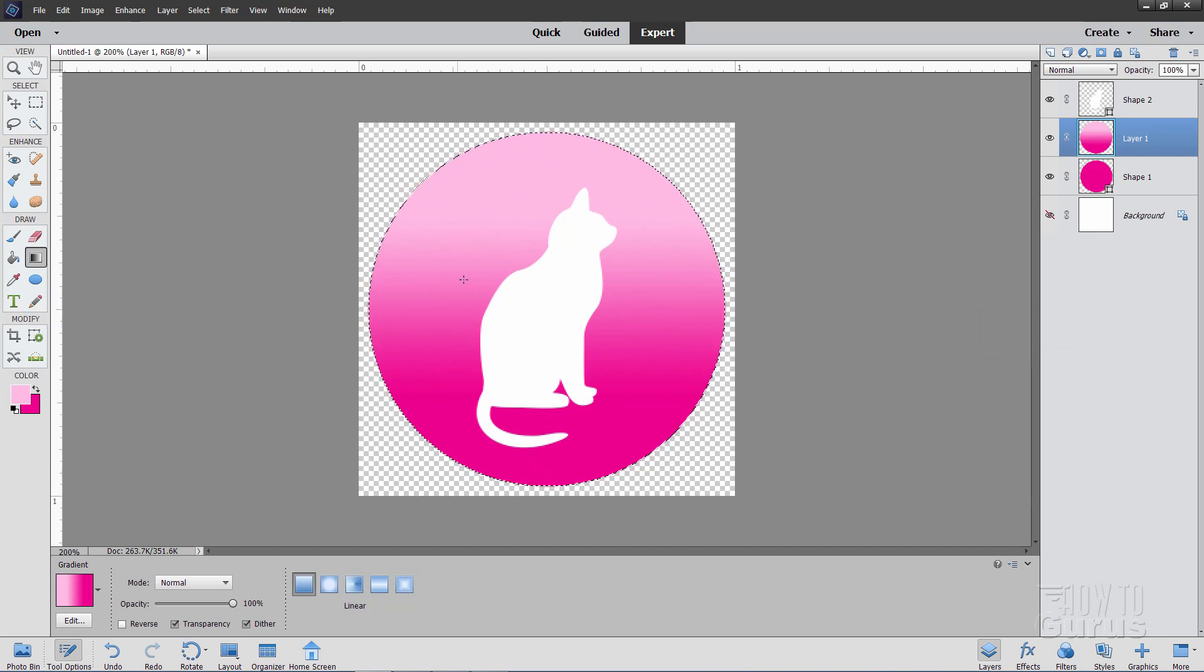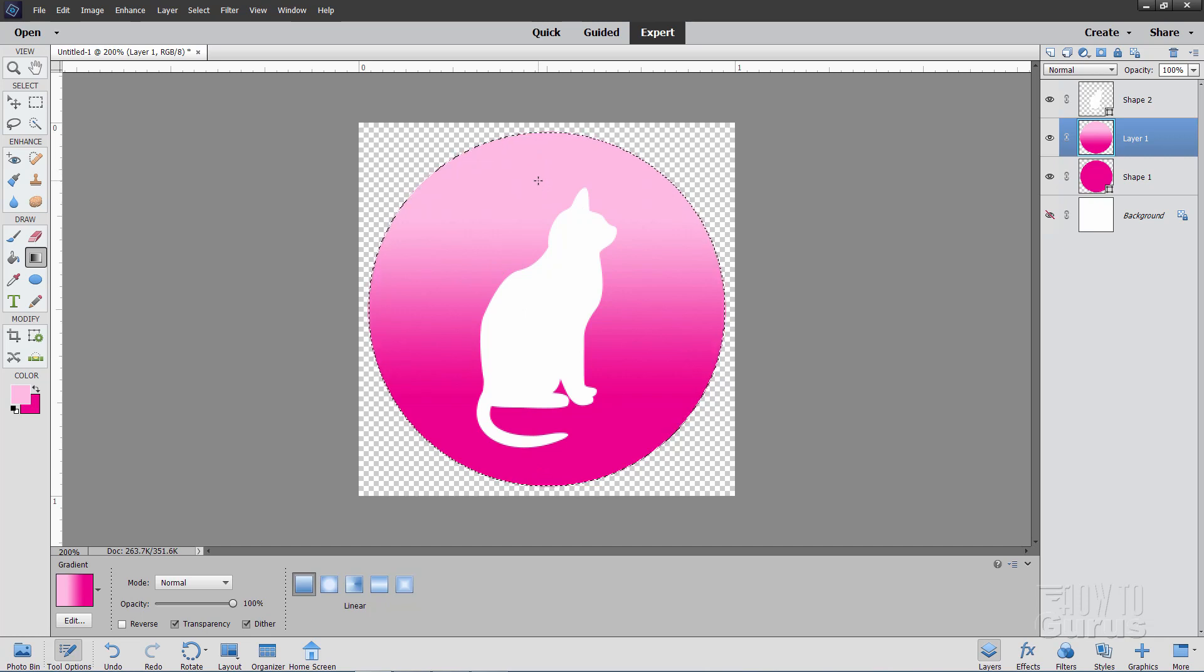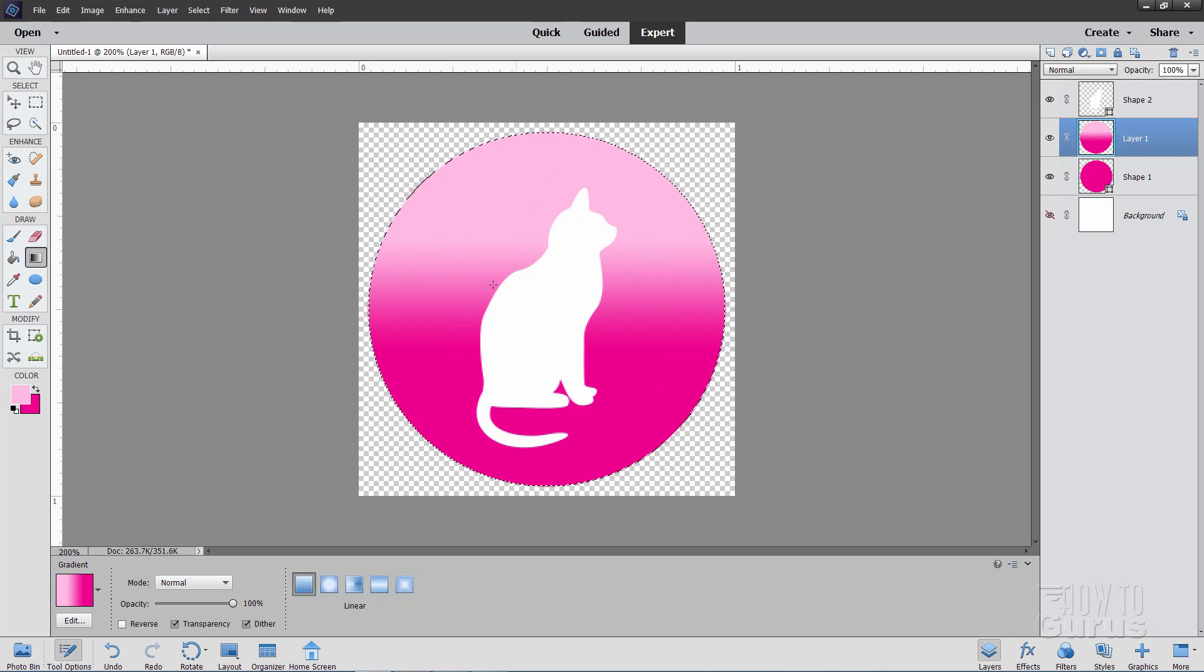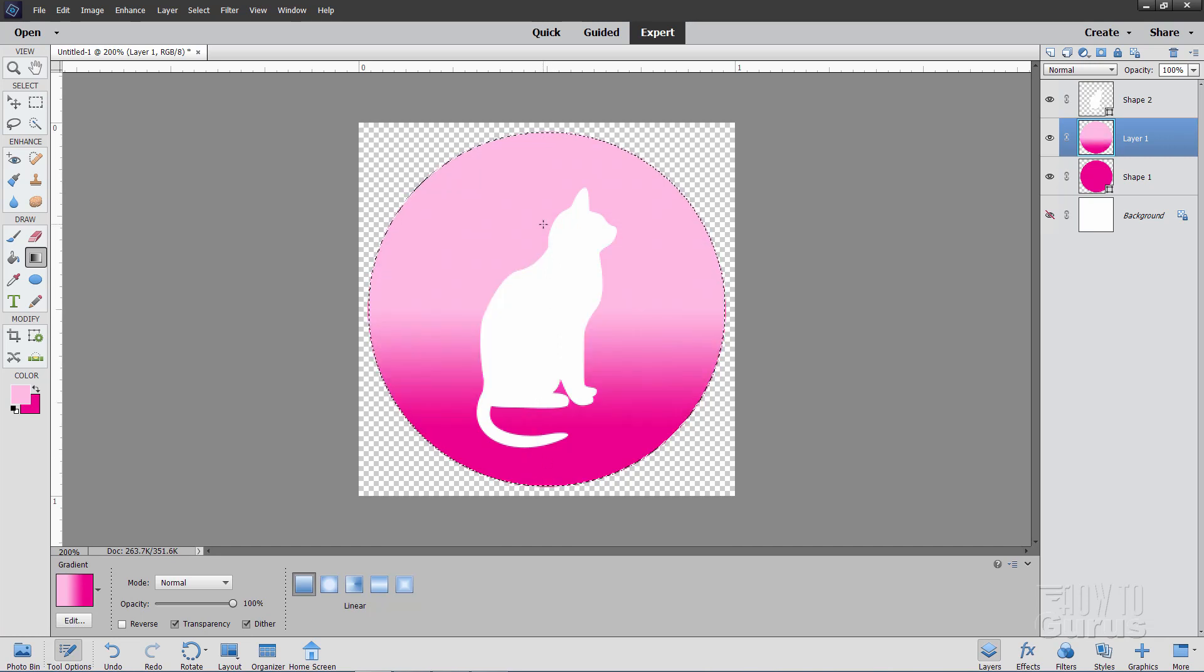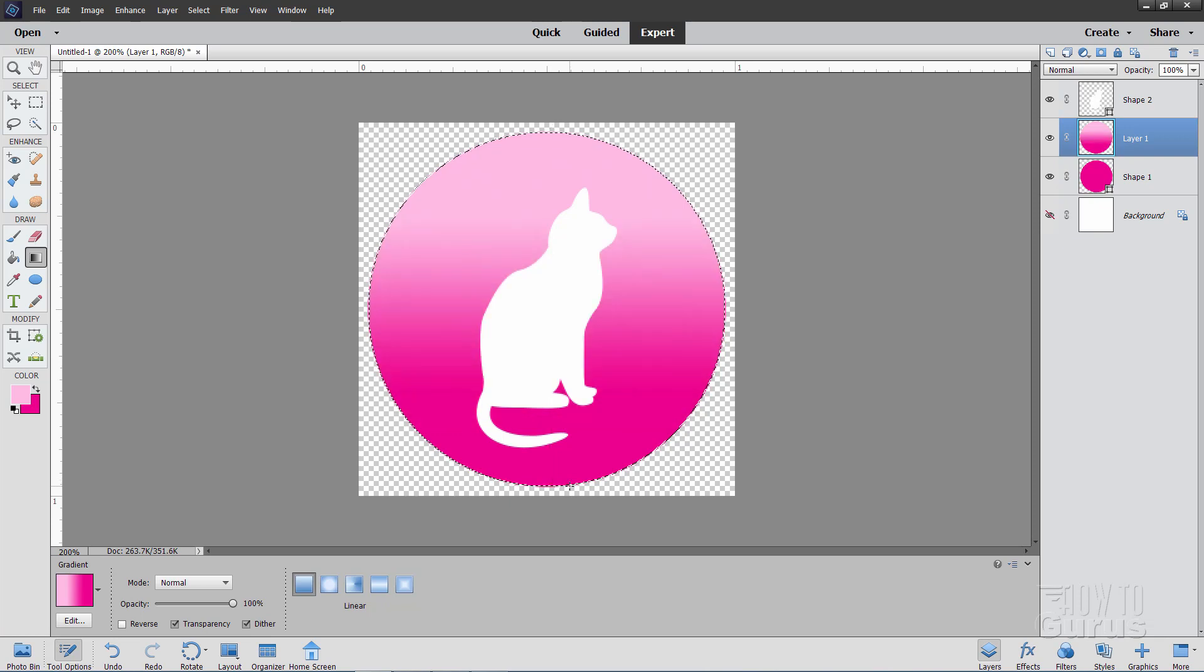Now there are two ways to do a sharper gradient. One is to come in further. Hold the shift key down and then pull a shorter gradient like that. And you get a tighter gradient. It's kind of a little hard to find exactly the right spot sometimes this way. You kind of have to play around with that. Or the other way.